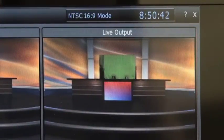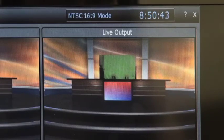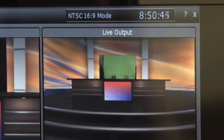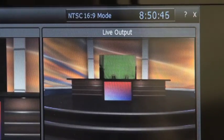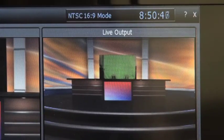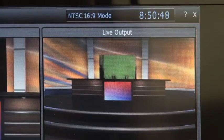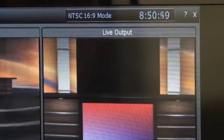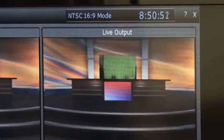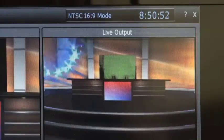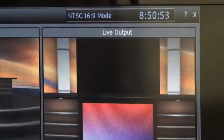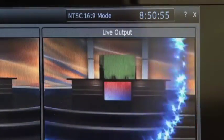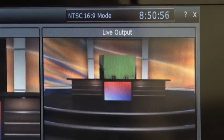However, if I put camera, let's say three, on preview and I use my fader bar on the actual TriCaster, it'll fade between the two using whatever transition is in my transition bank that is hot. So let me show you what that looks like on the keyboard again.